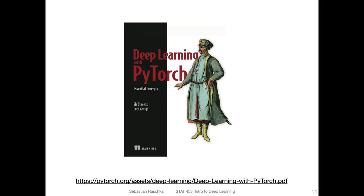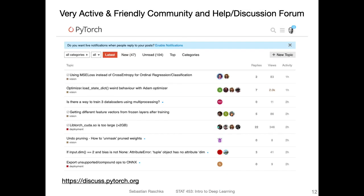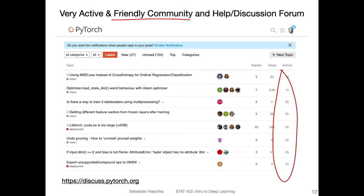There's also a PyTorch book by Eli Stevens, Luca Antiga, and Thomas Viehmann. You can find a free version on the website, and there's also a print version available via the publisher. There's also a very friendly community around PyTorch — if you go to the discussion forum, you can ask very technical questions and someone is always able to help, usually with answers coming pretty fast, which is very impressive. It's a very active and helpful resource beyond just a class context.